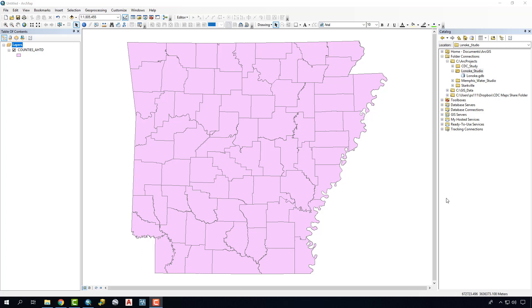This tutorial is going to talk about one strategy for exporting pieces of a larger dataset in ArcMap. In this case, we've got all the counties in Arkansas, and what we want to do is just extract out a few areas that are the focus of our study.